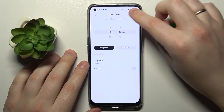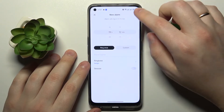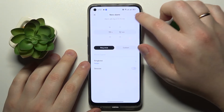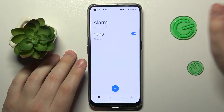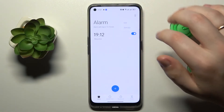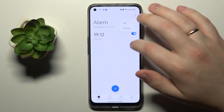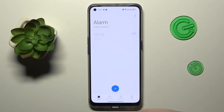Then just save it by tapping the checkmark at the top right corner of the screen, and there you have it. That would be it for this video — thanks for watching and bye!